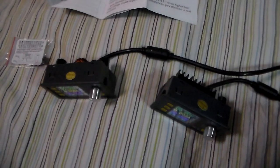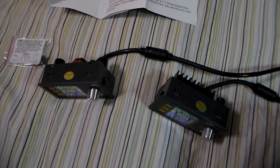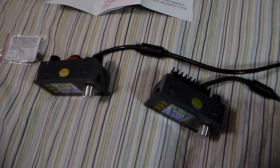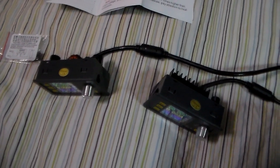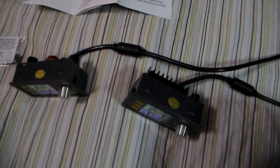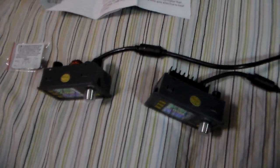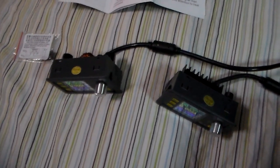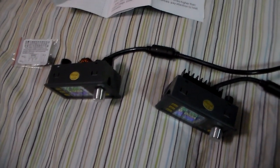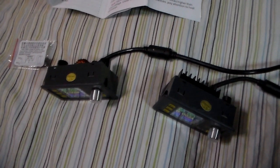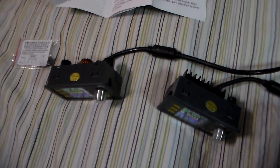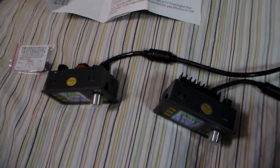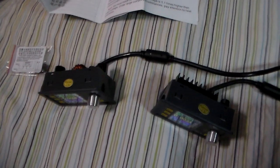So yeah, I think that's pretty much it for the comparison. So I'm gonna move on to a teardown, so stay tuned.